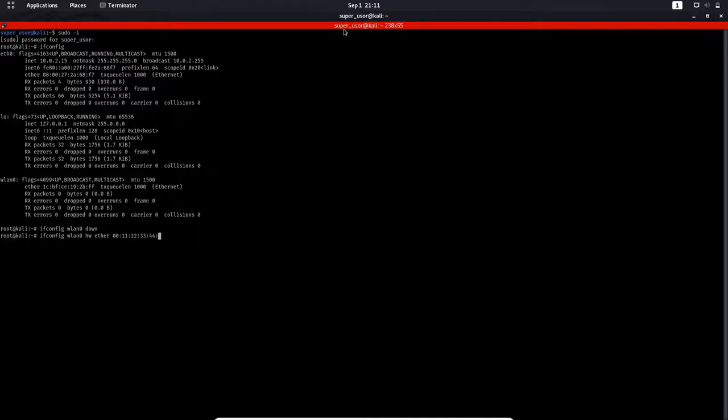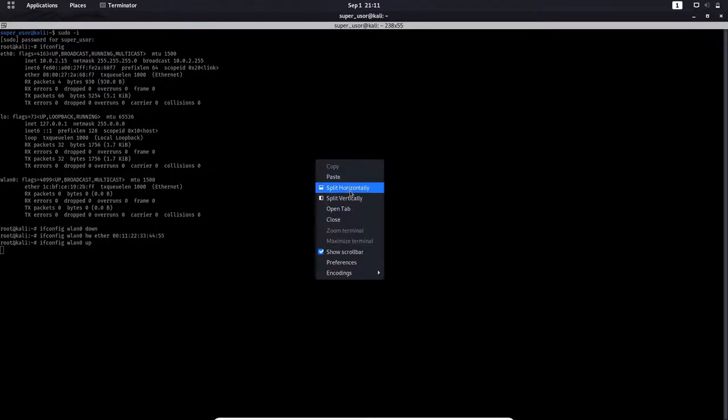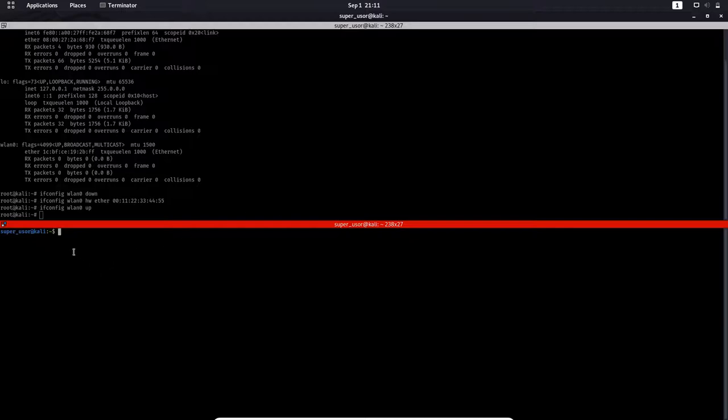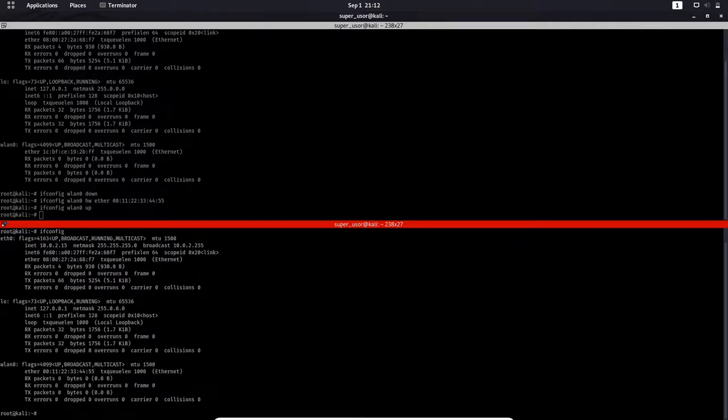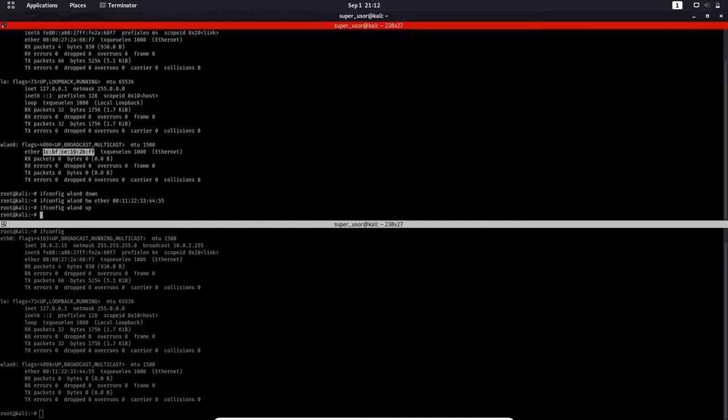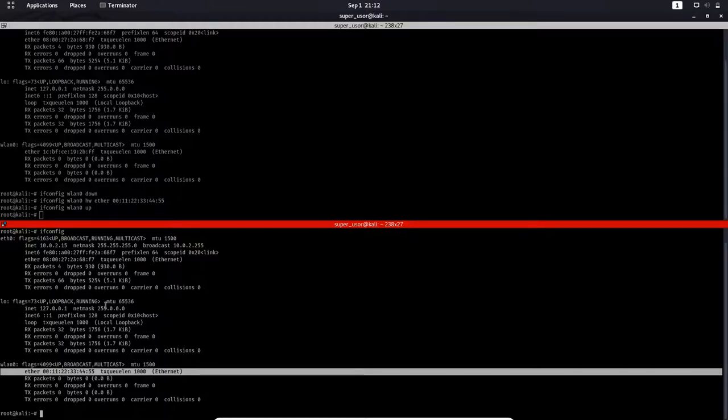And now enable LAN 0 back again. Type ifconfig LAN 0 up. Now I will split this terminal so that you can see the comparison between the information earlier and now. Again become root user. Type command ifconfig to view network interface configuration. Now as you can see up here this was our MAC address. And now down here we have already changed the MAC address. So this is how you change your MAC address.